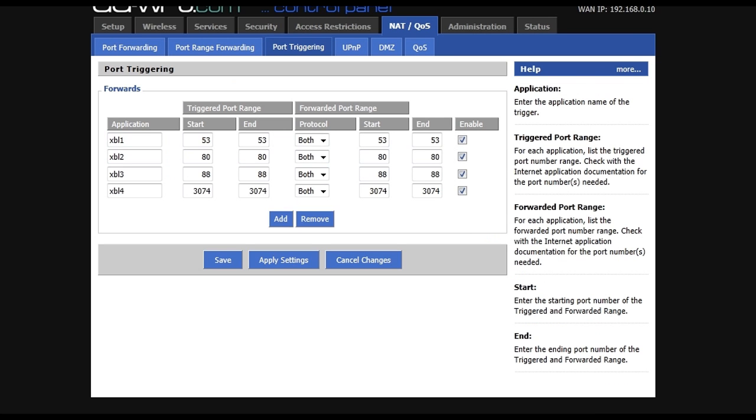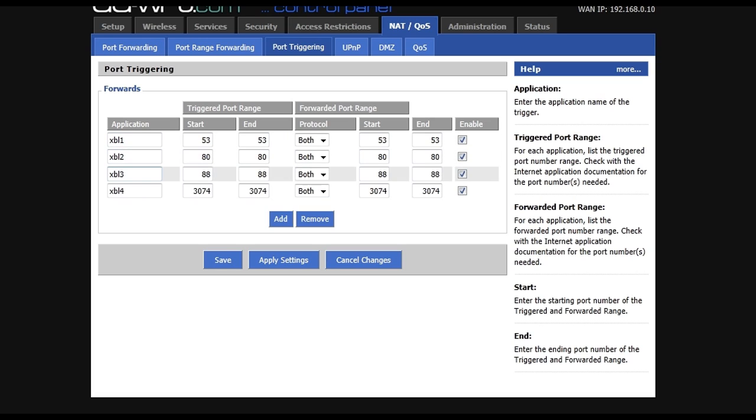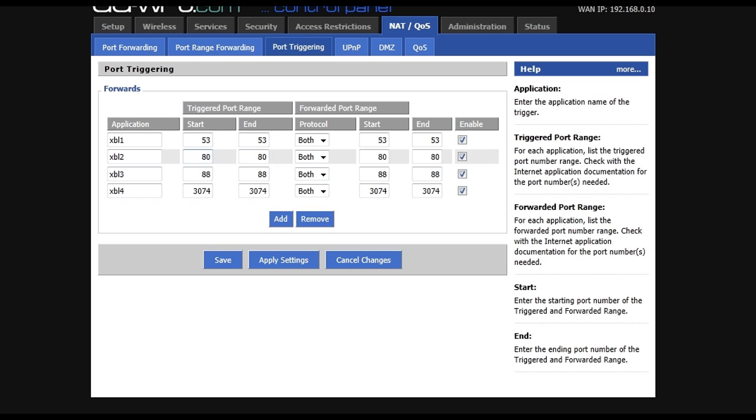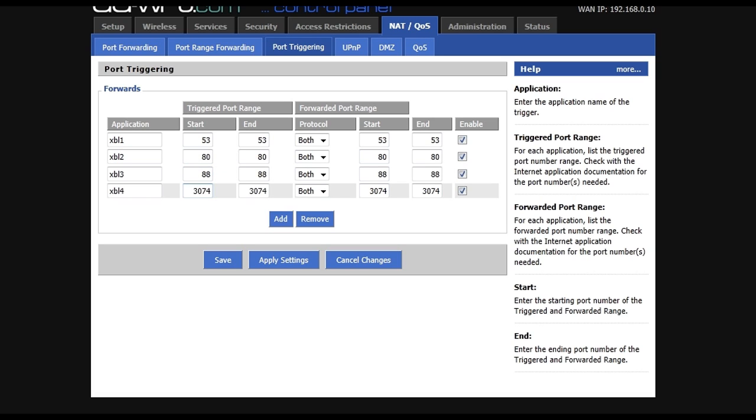Next, you want to go to the port triggering tab. Enter in these four ports for Xbox Live, start 53, end 53, start 53, end 53, protocol both. Essentially, you're just triggering the four ports that you would forward for Xbox Live. This will allow any console that connects to universal plug and play to have an open NAT.